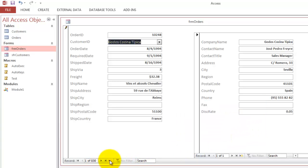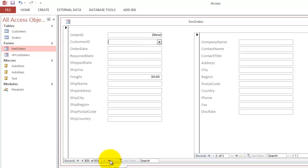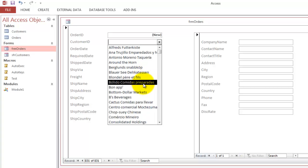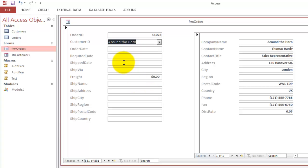When we go to a new record, we can automatically start whatever you want to do there. Let's say you want Around the Horn, and it automatically in the subform shows the information for that company. The rest you have to fill in by hand.